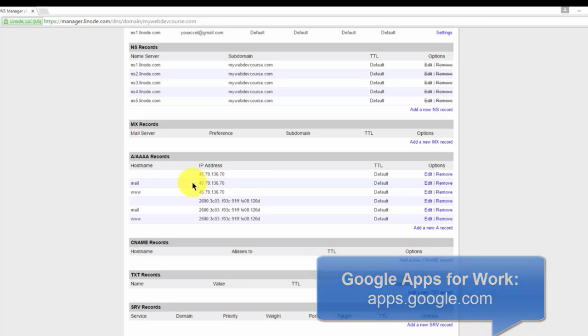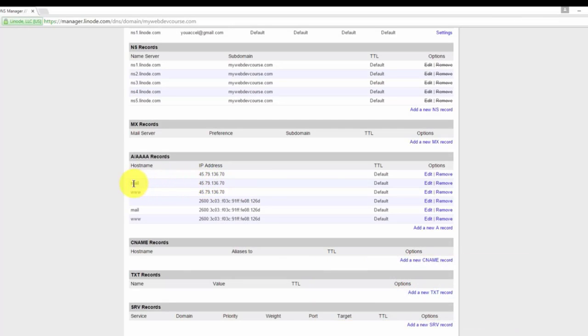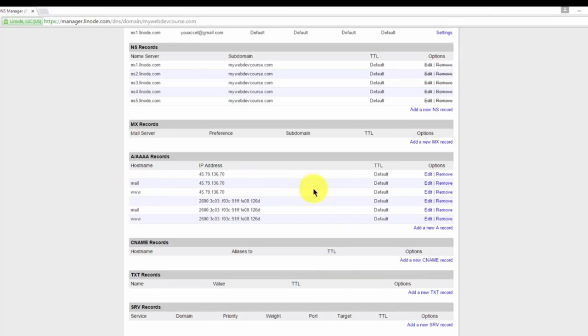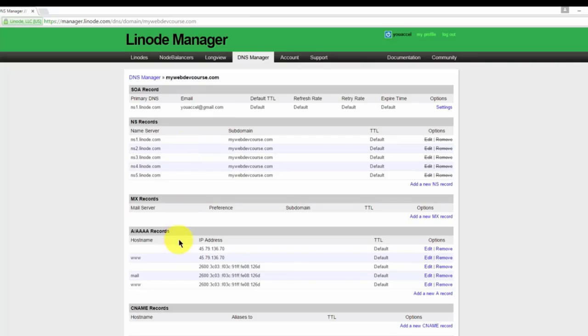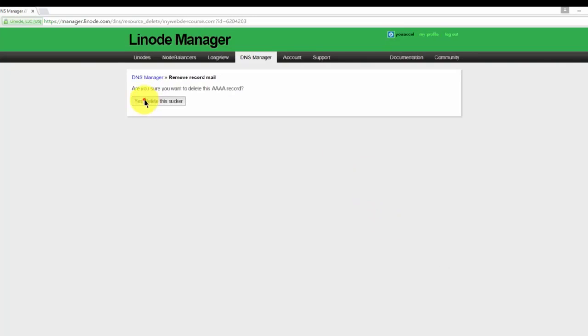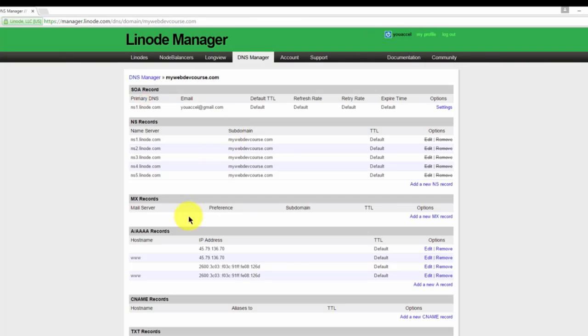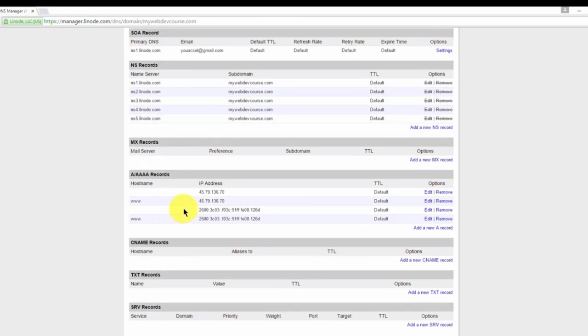We'll go ahead and set the mail records for Google mail servers at that time when we do that. For now, I can delete the mail records, the mail A records, and the mail AAAA record. Make sure you do the right one.